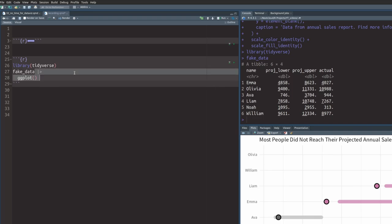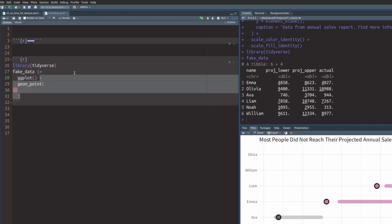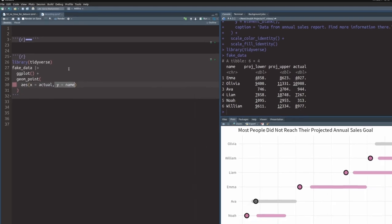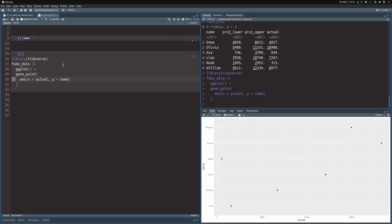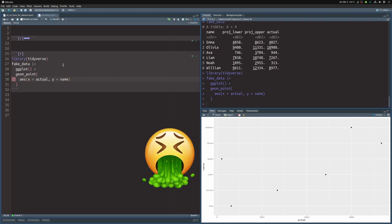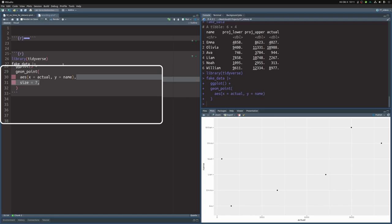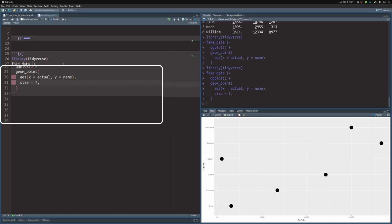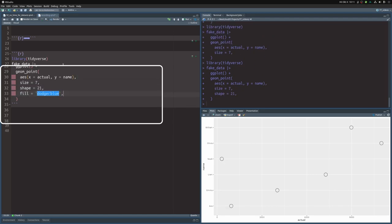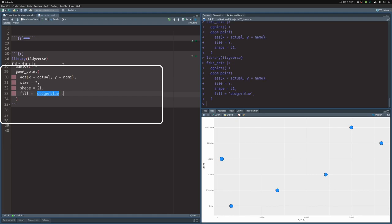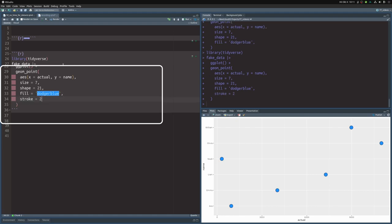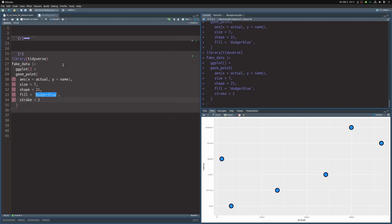To create a data visualization from this data set, we pass it to ggplot and we start out by plotting the points of the actual sales. So we map the x-axis to the actual column and the y-axis to the name column. And then we get an absolutely terrible plot. Let's act like we care and make this a little bit nicer. So we increase the size so we can actually see something. We change the shape to filled points and we make the outlines of the points a little bit larger. This looks a little bit better.